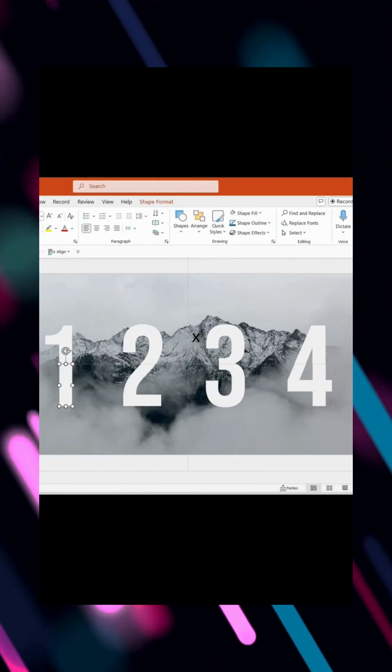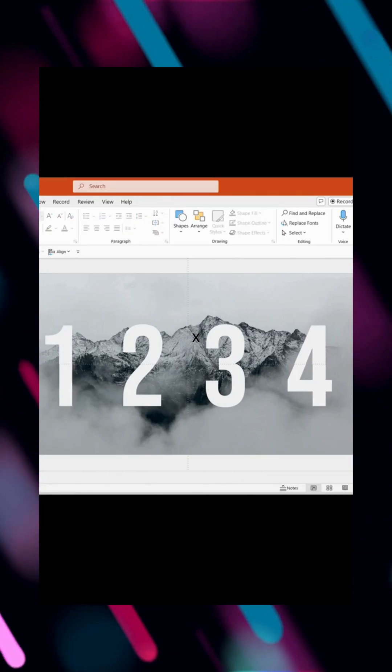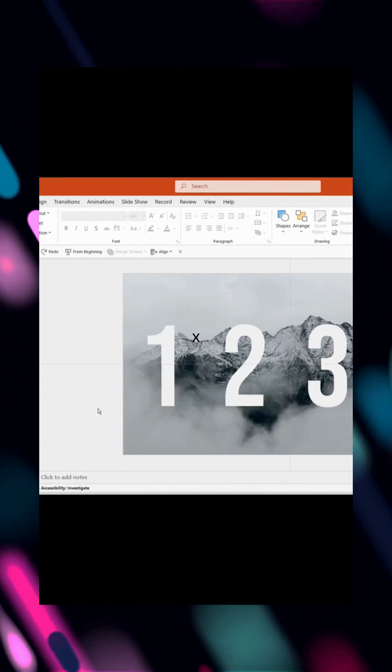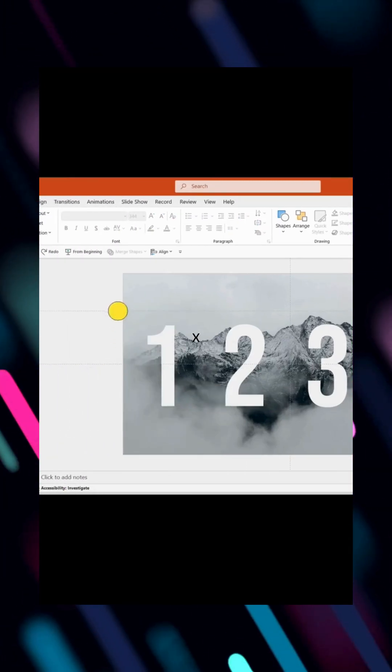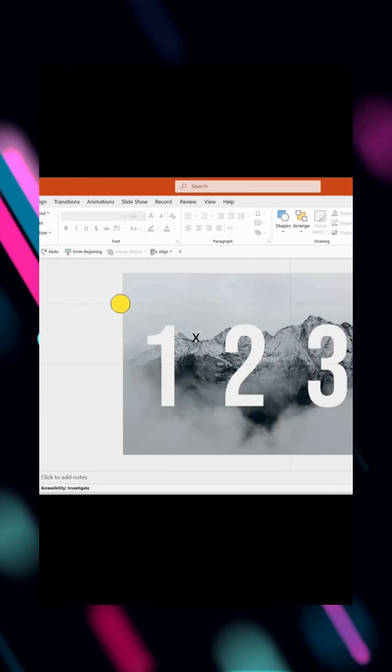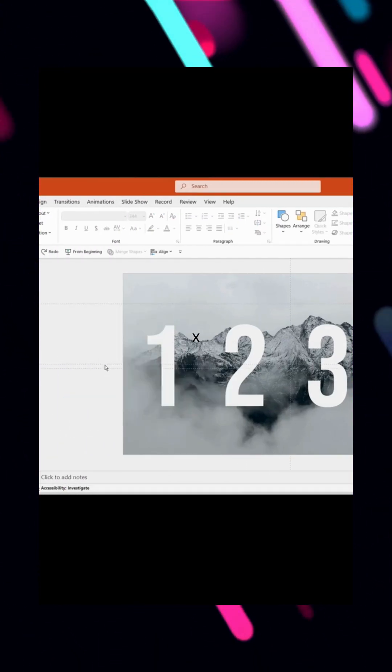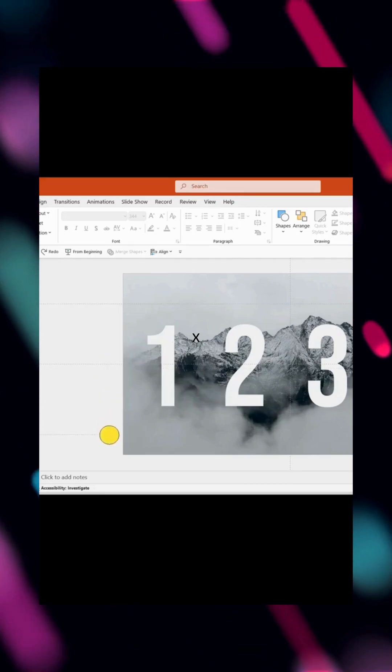To ensure uniformity, add horizontal guidelines and adjust the numbers accordingly. This keeps everything perfectly aligned.